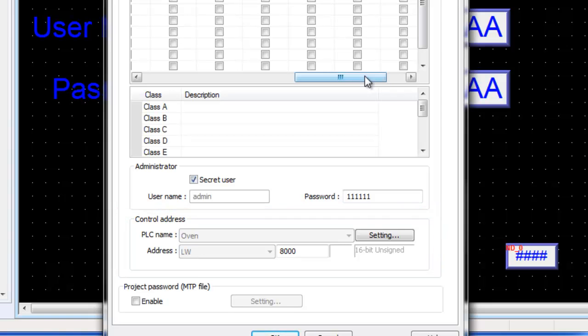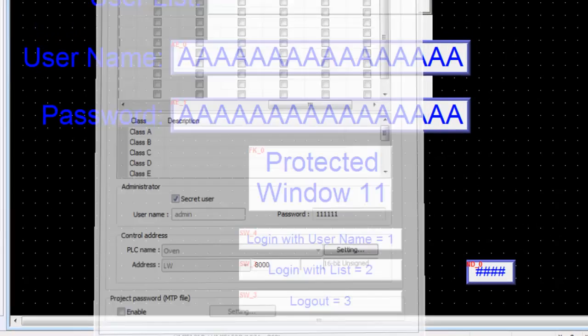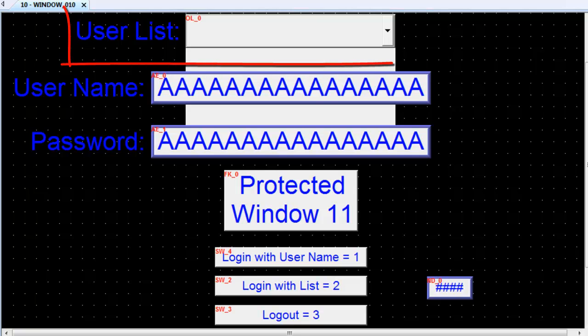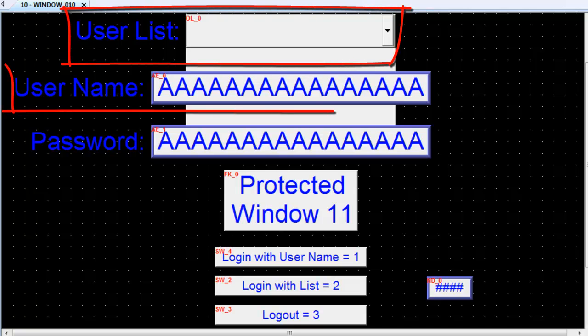With the system parameters and the user accounts configured, objects must be configured to use the security features. When using the enhanced security features, there are two methods for entering the user name: using the option list or using an ASCII input object.